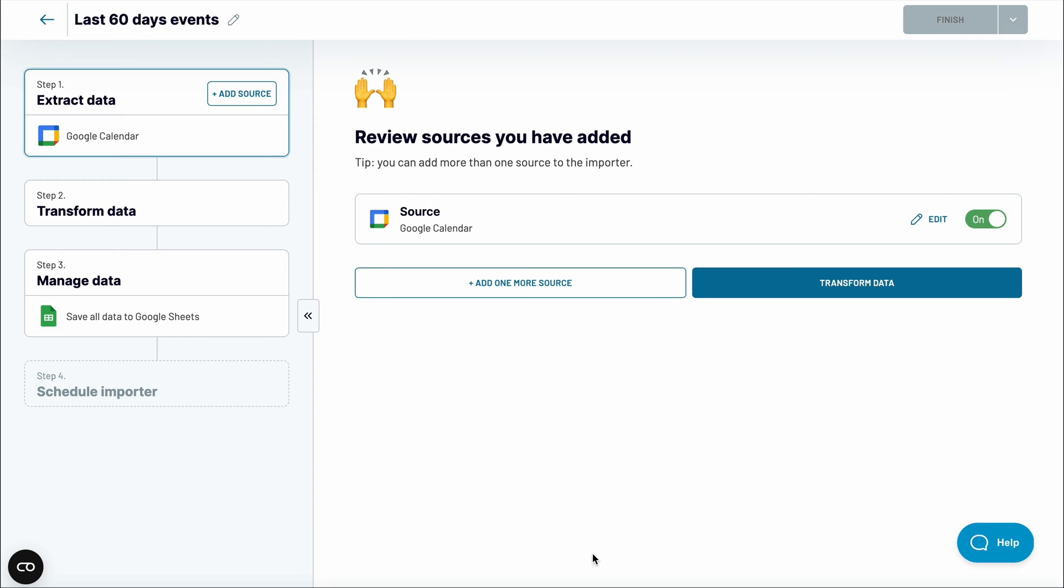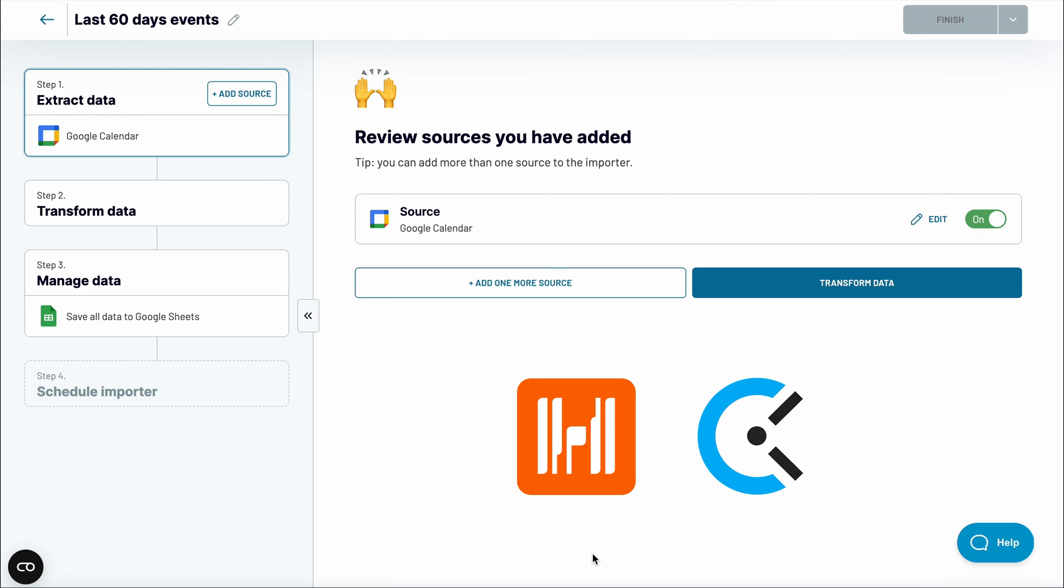You can proceed or add more sources if you'd like. It could be more calendars from this or other users. Or consider combining Google Calendar data with the relevant exports from the time tracking apps, like Harvest or Clockify.